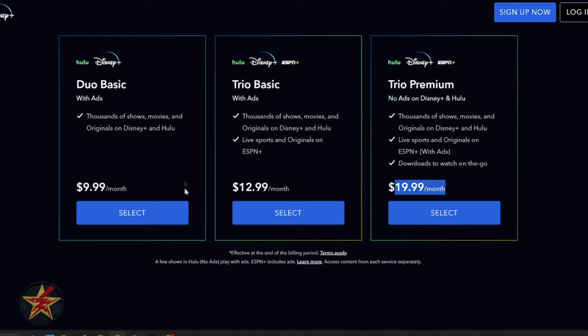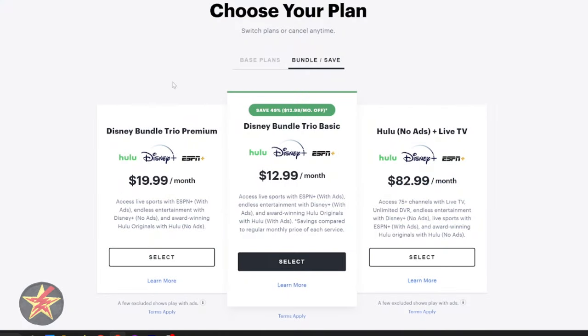What happens if you already have a Disney Plus account or a Hulu account? Well, if we come over to Hulu, you can see they have a similar option for you, except they don't have the first one, which is just Hulu and Disney Plus.